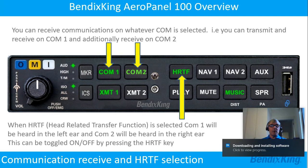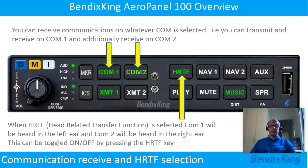When HRTF — head-related transfer function — is selected, COM1 will be heard in the left ear and COM2 will be heard in the right ear. This can be toggled on or off by pressing the HRTF key.